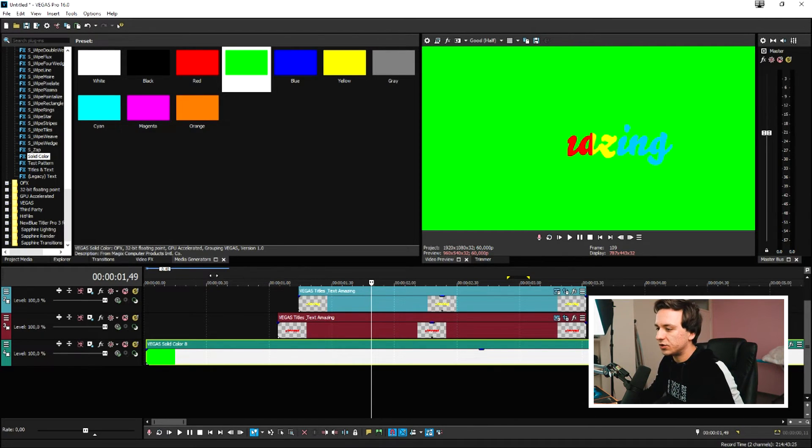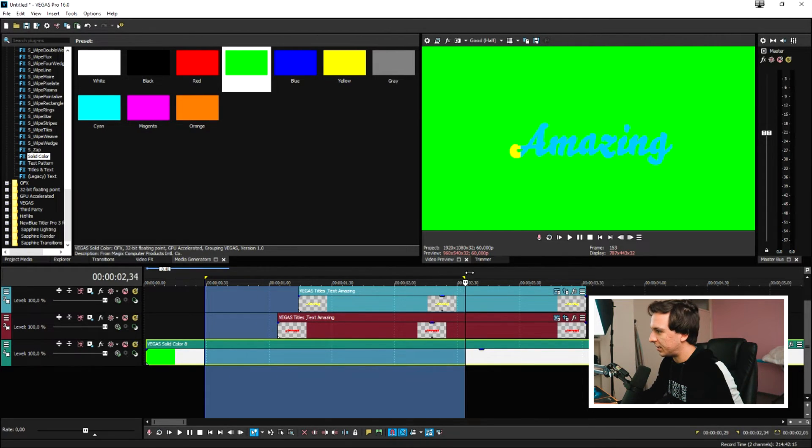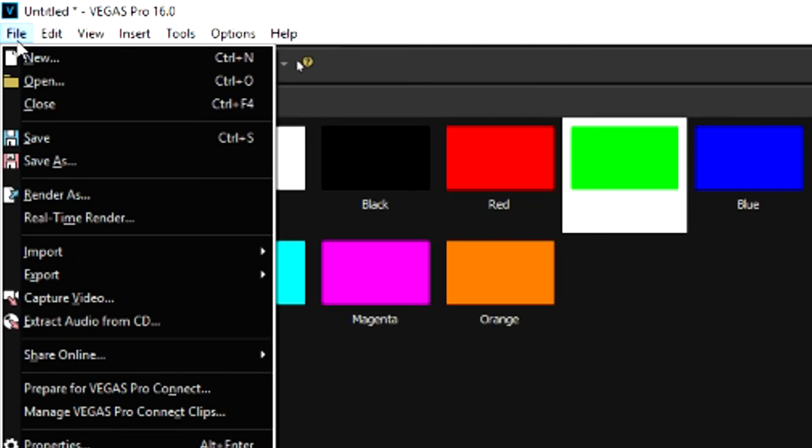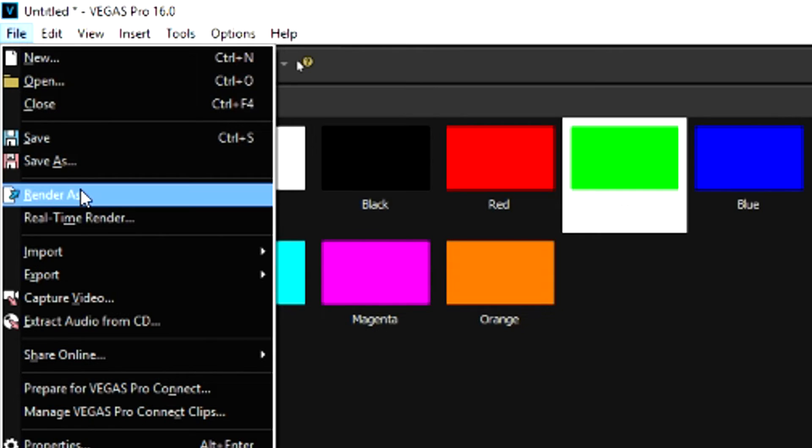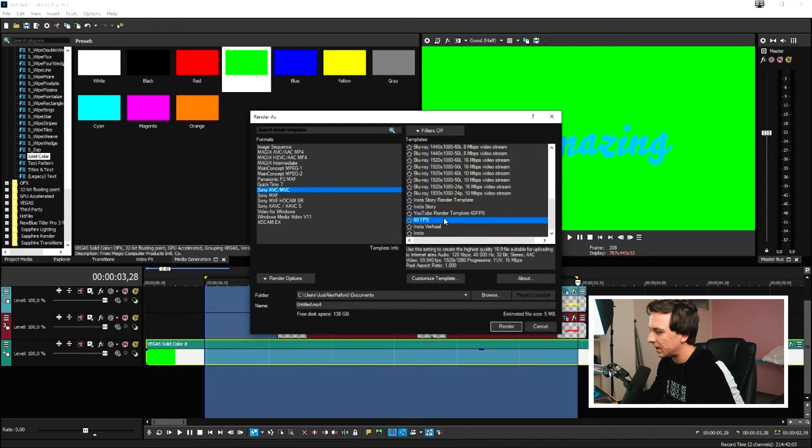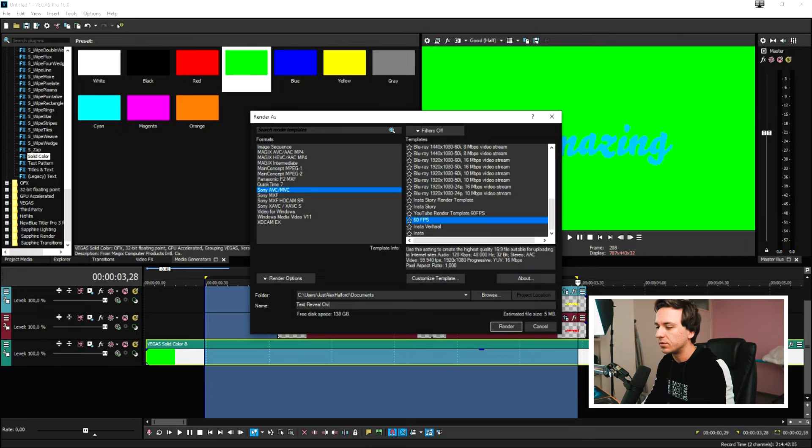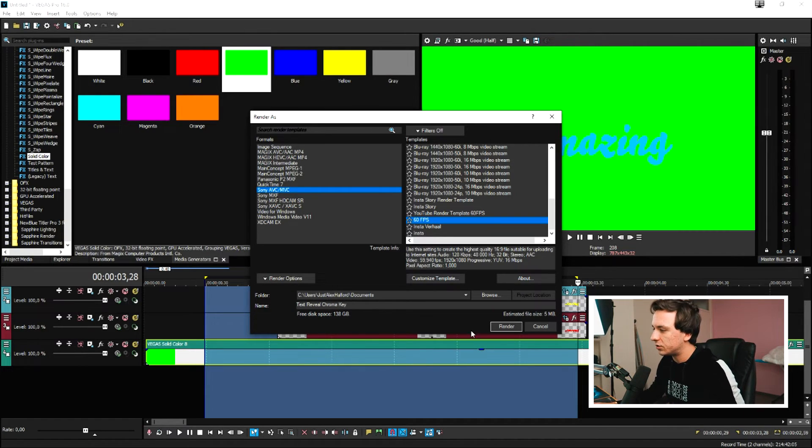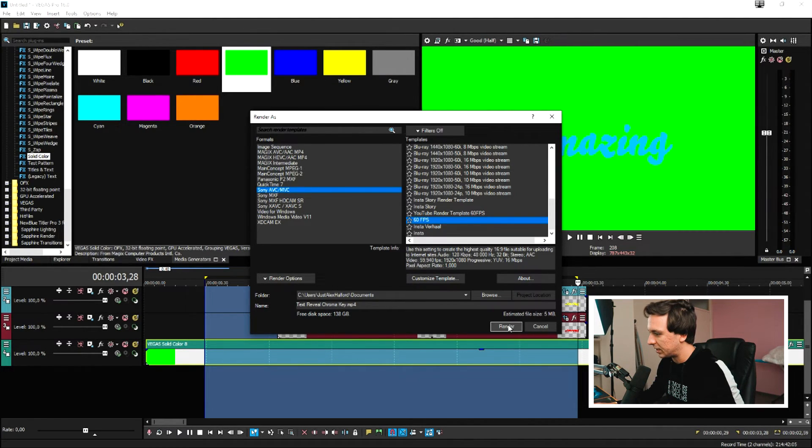So then I'm going to just select everything like that, file render as. I'm going to just give this a name, for example, text reveal chroma key. Then I'm going to just hit 60 fps and hit render.